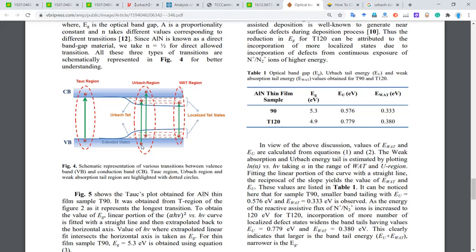There is absorption from the valence band to the localized tail state, and there is another absorption from the localized tail state to the conduction band. The absorption from them, we call it the Urbach region. The localized tail state will also cause absorption — we call it the WAT region, which stands for the Weak Absorption Tail region.